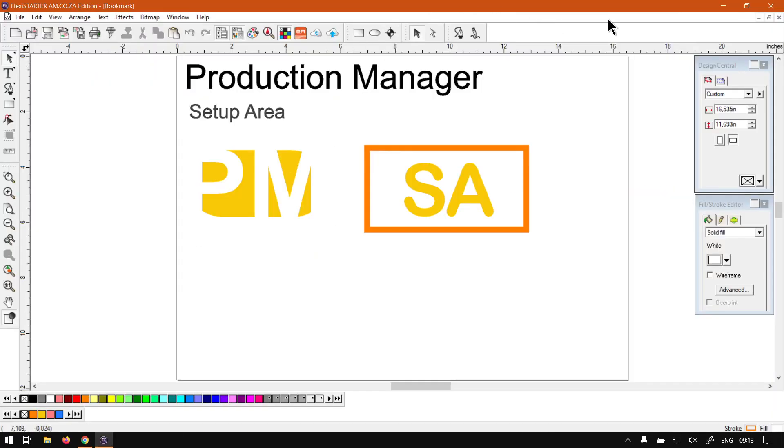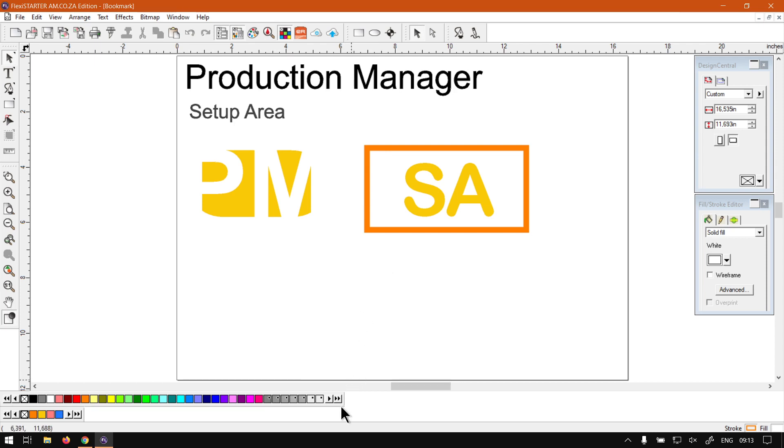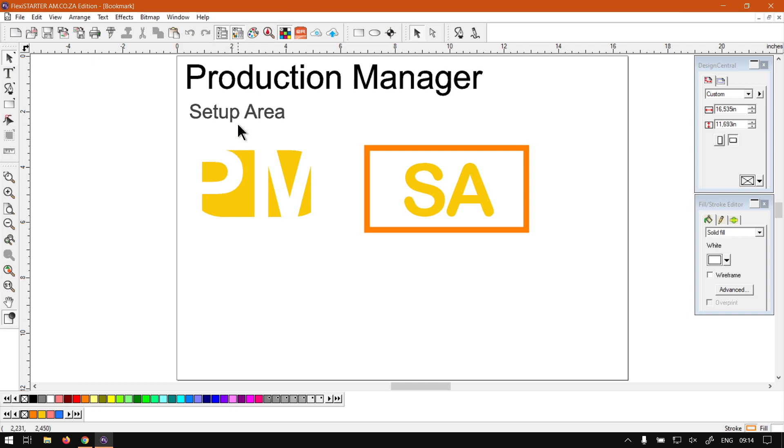So now like I mentioned, this is a mini series on the Production Manager and I will leave relevant links in the description so you guys can actually follow along. So now carrying on from the previous video, we're going to be looking at the setup area for the Production Manager.